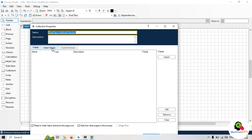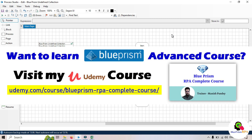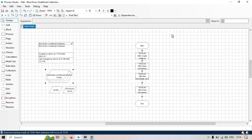This is called undefined collection. Thank you for watching this video. I hope this helped you understand the concept of undefined collection in Blue Prism and how to use it. If you found this video helpful, please like, share, and subscribe. If you have any questions or suggestions, feel free to leave them in the comments below. Until next time, happy learning!